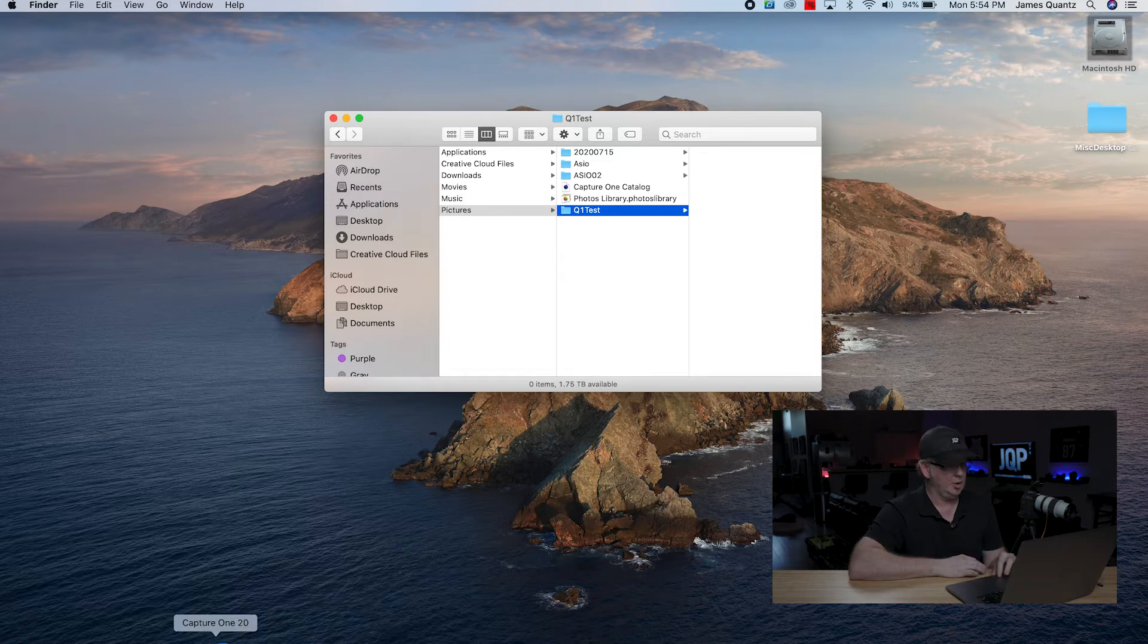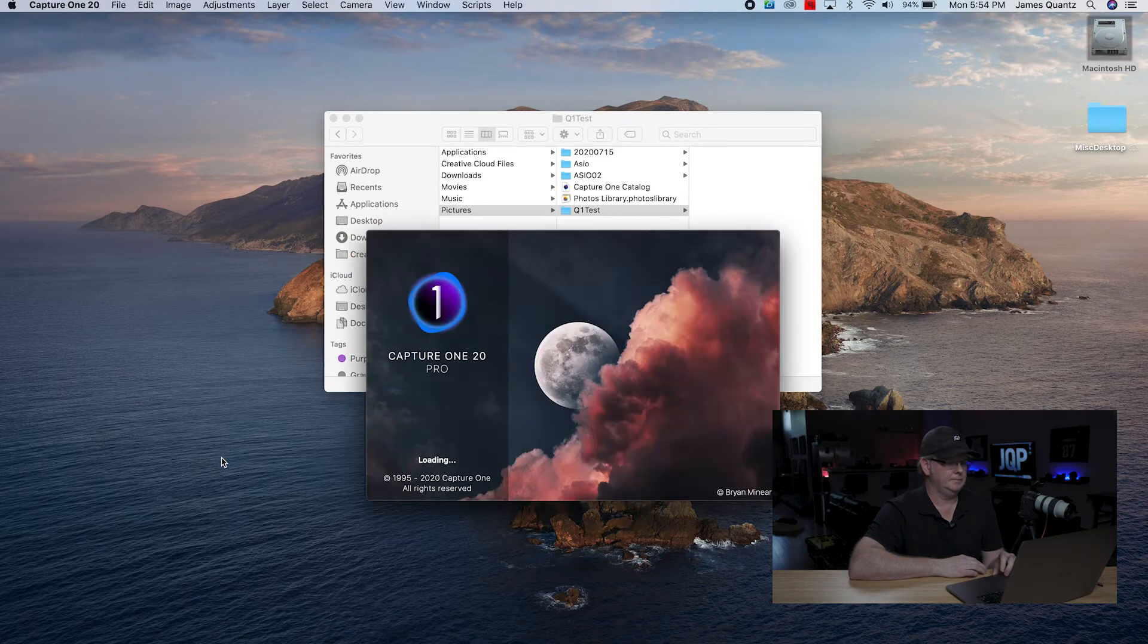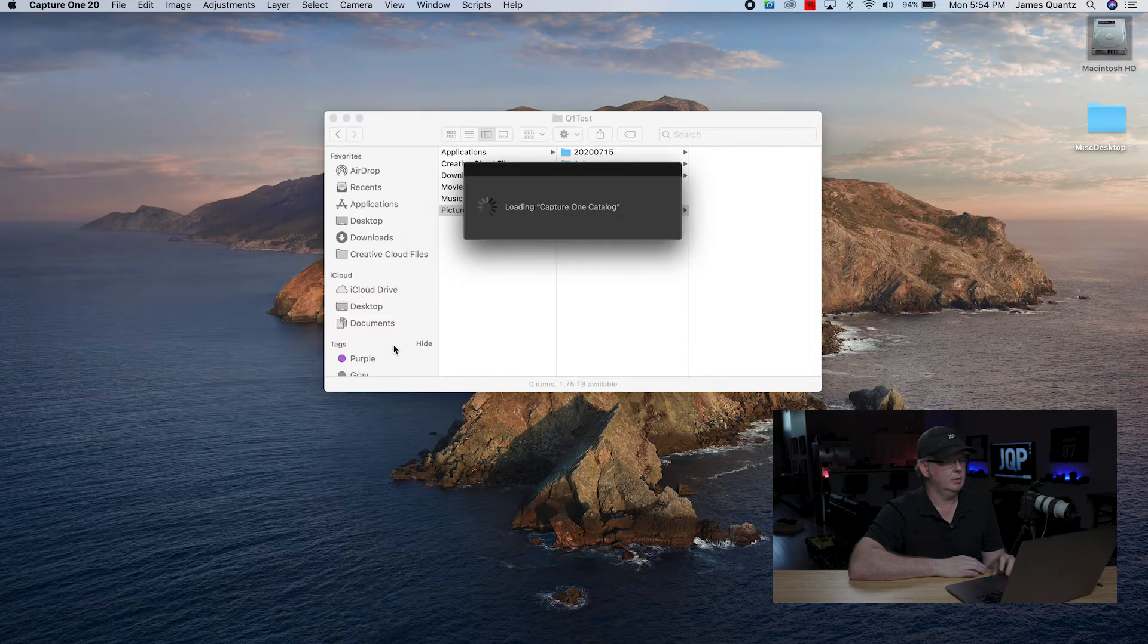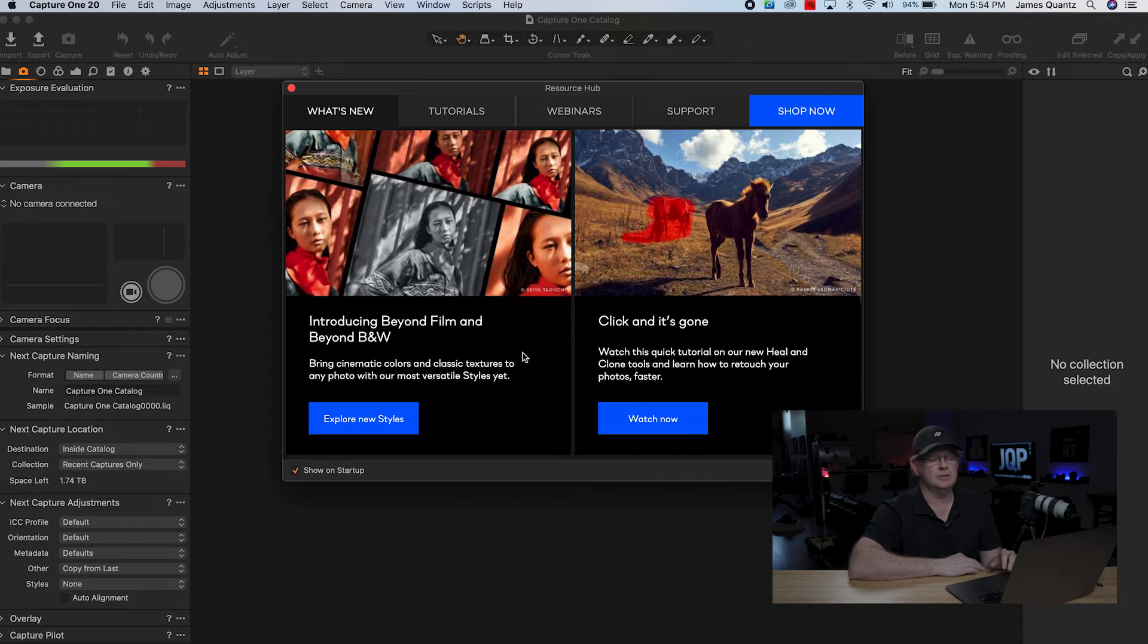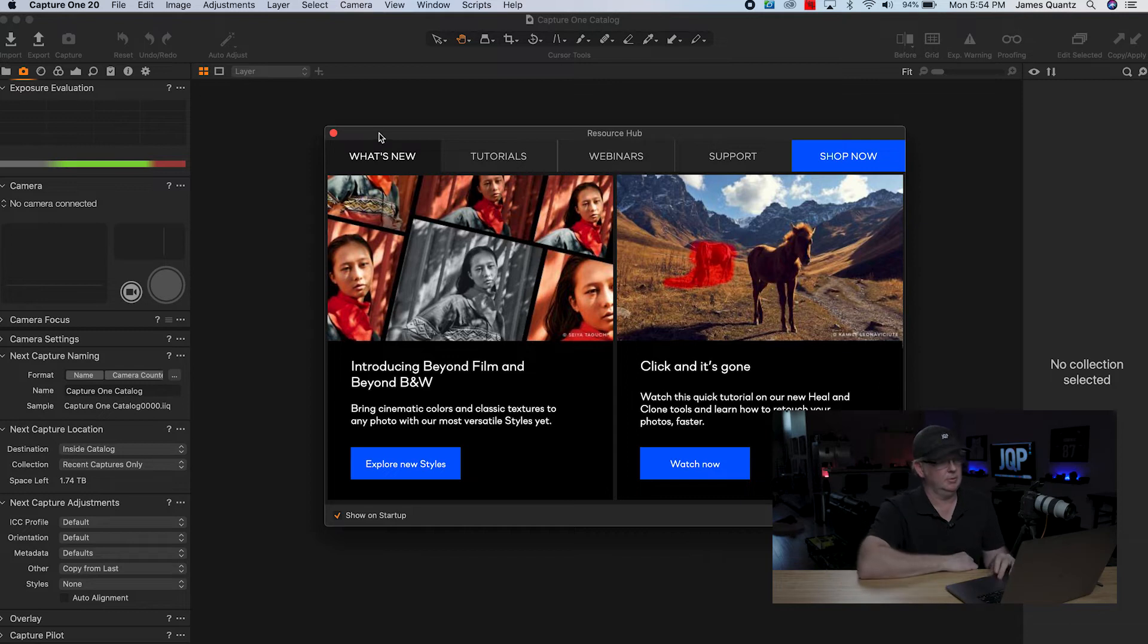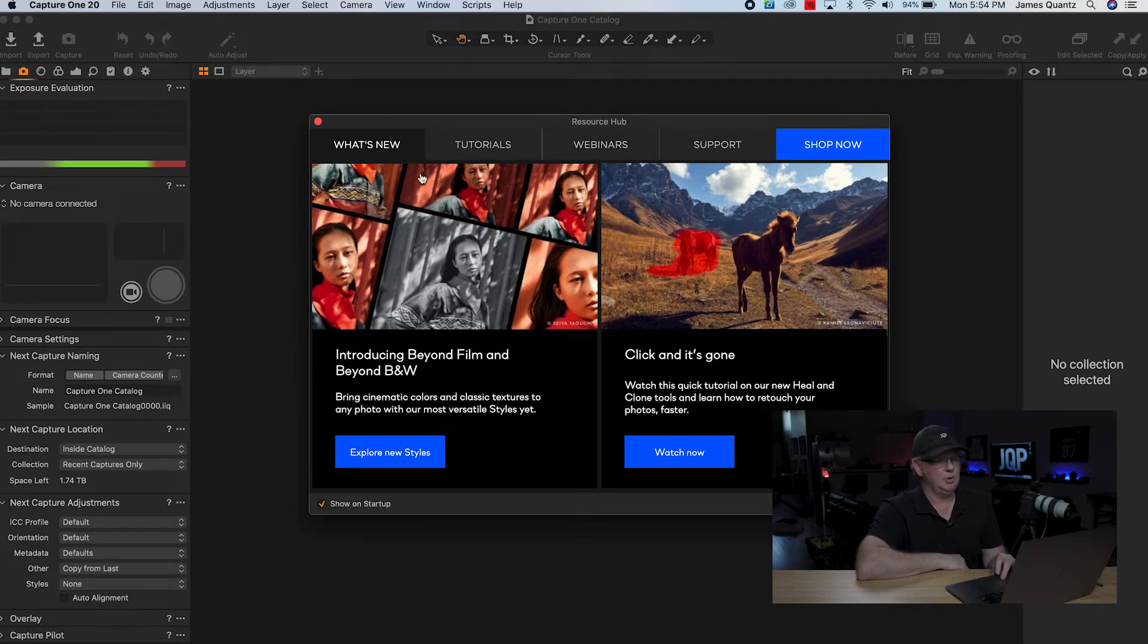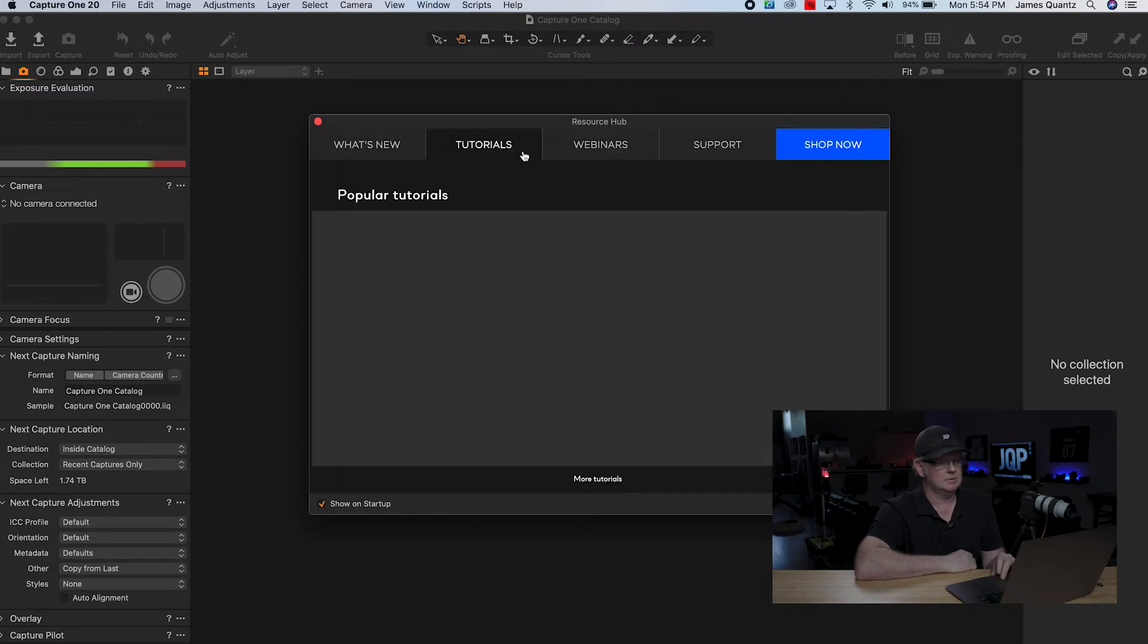We're just going to go down here and open up Capture One 20, and I've cleared out a lot of my older sessions and stuff. On my laptop, I keep this thing pretty streamlined because I do all my retouching work here at the studio, so I'll offload everything, so this thing is always ready to go. Same with my iMac. So when you open it up the first time, you'll see they've got like this what's new type of thing where you can look at these styles that I was mentioning earlier.